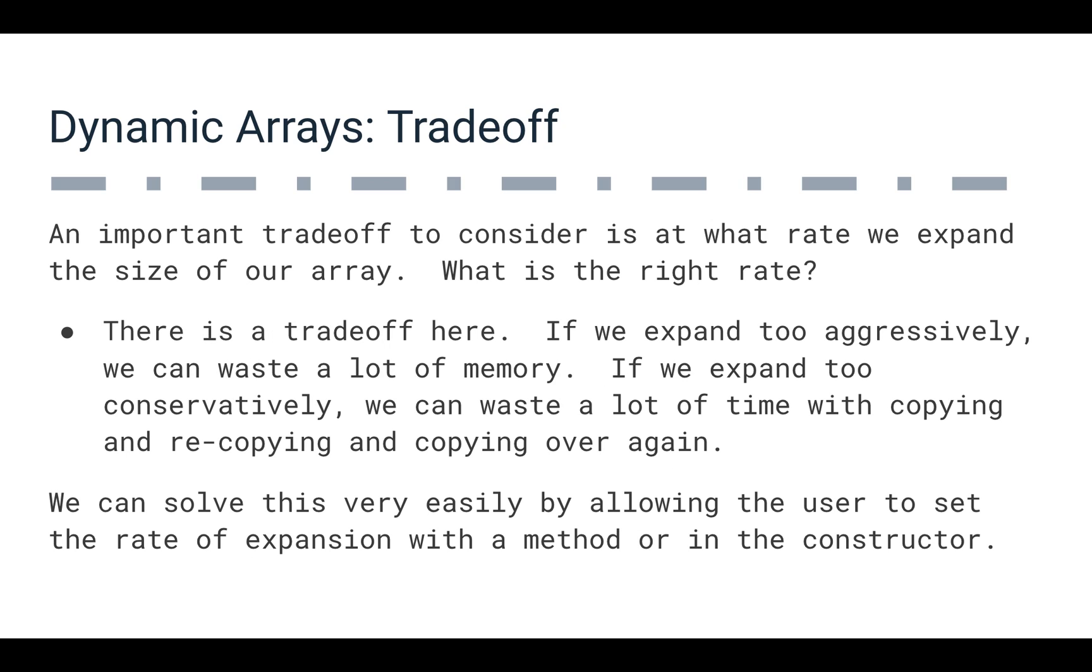So an important thing we want to consider as a trade-off of this is how do we decide when to expand the size of our array? What's the right rate of expansion here? If we expand too aggressively, we can waste a lot of memory. In that example I just mentioned, if we're doubling from 1,000 to 2,000, but we only add 1,002 things to our array, well, we've wasted 998 spaces in memory, which isn't great.